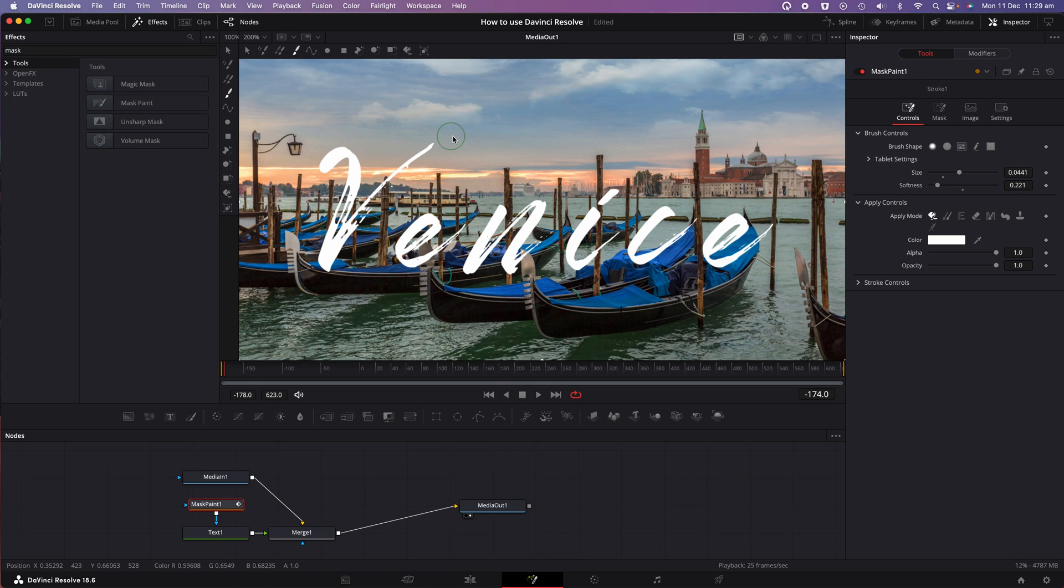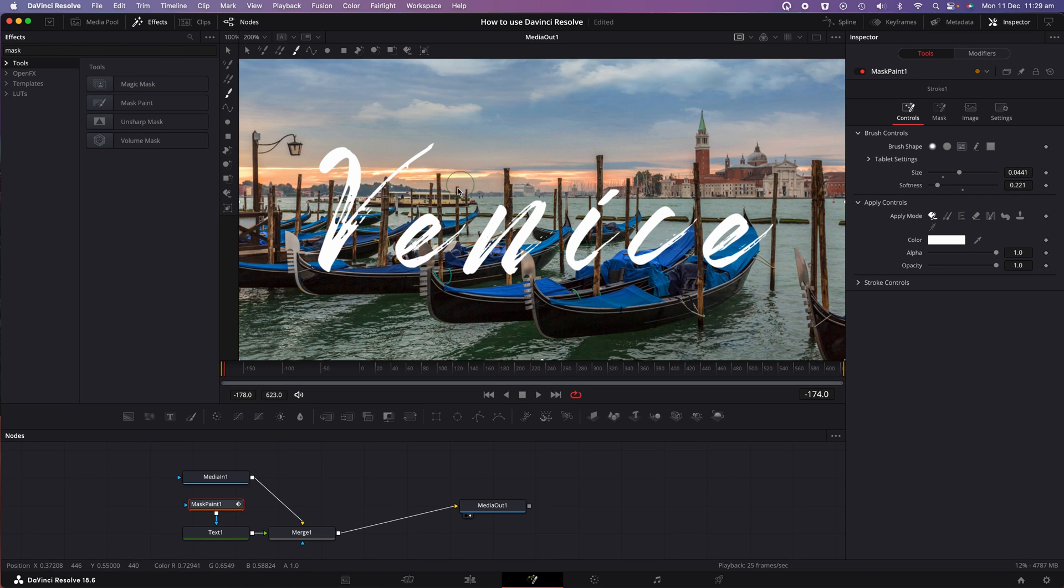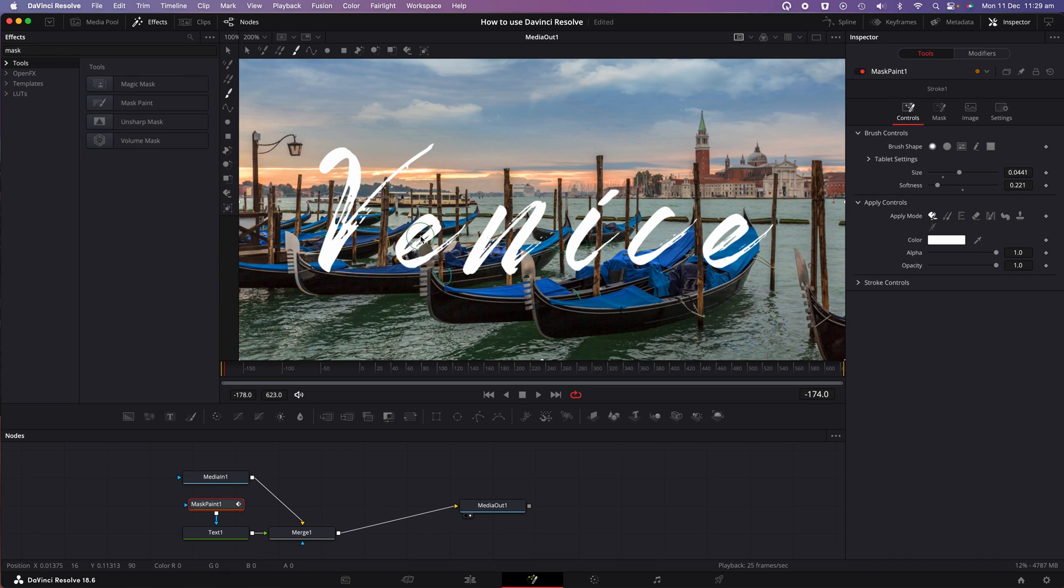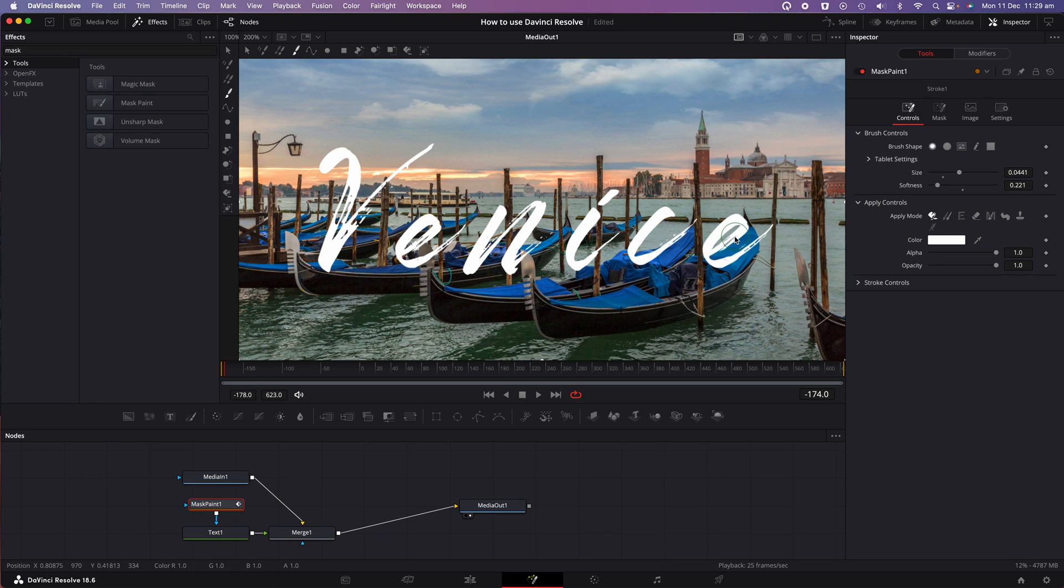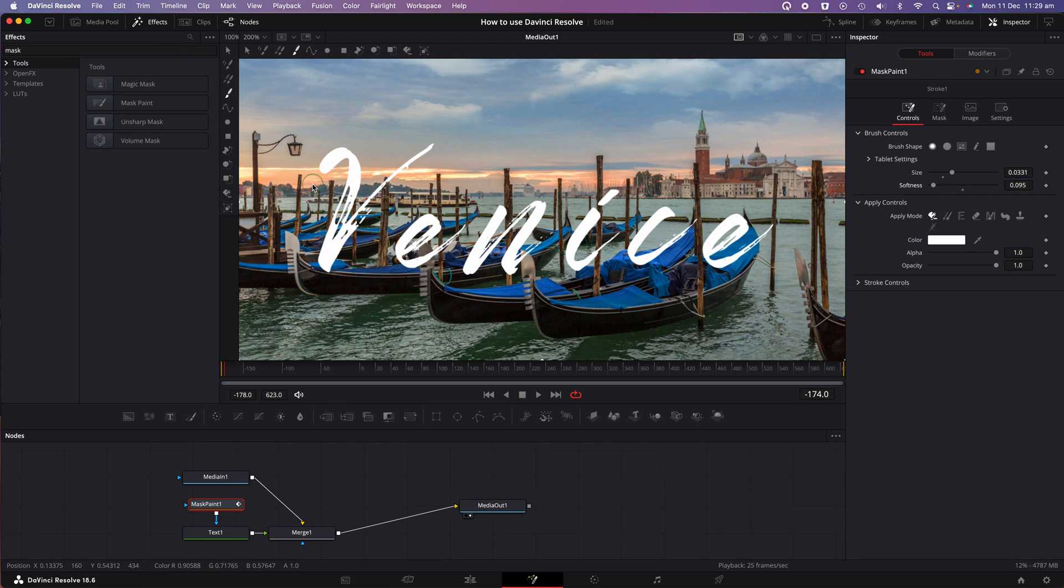So you want it to be a little bit thicker than the outline of the font itself. So I'm just brushing over with my mouse just to see if it's the right size and that looks pretty good to me. You can see the brush is depicted by a green circle. Once you've adjusted your brush size and you're happy with it.